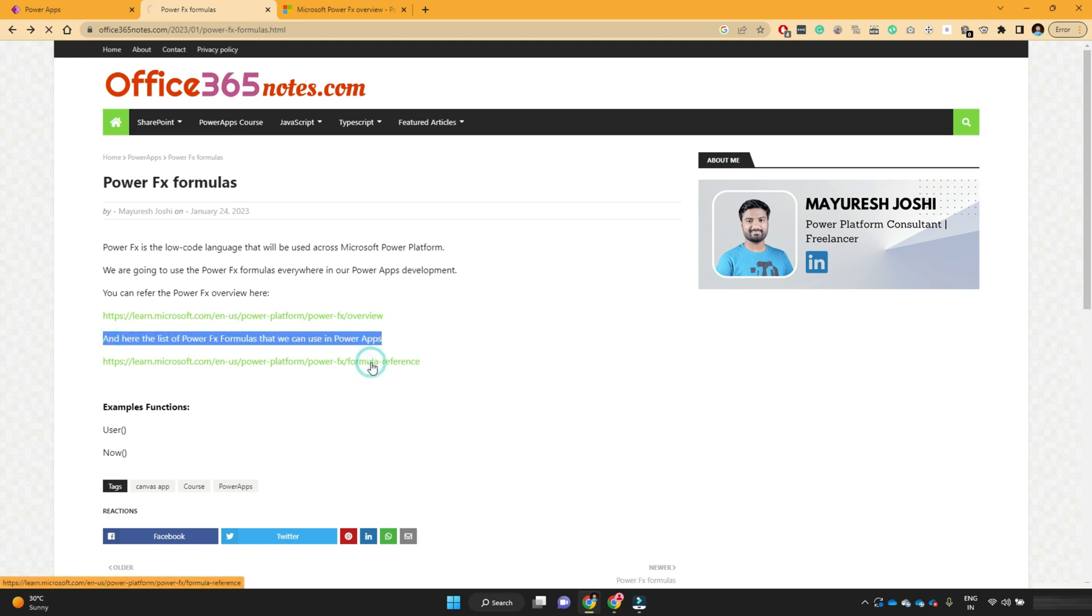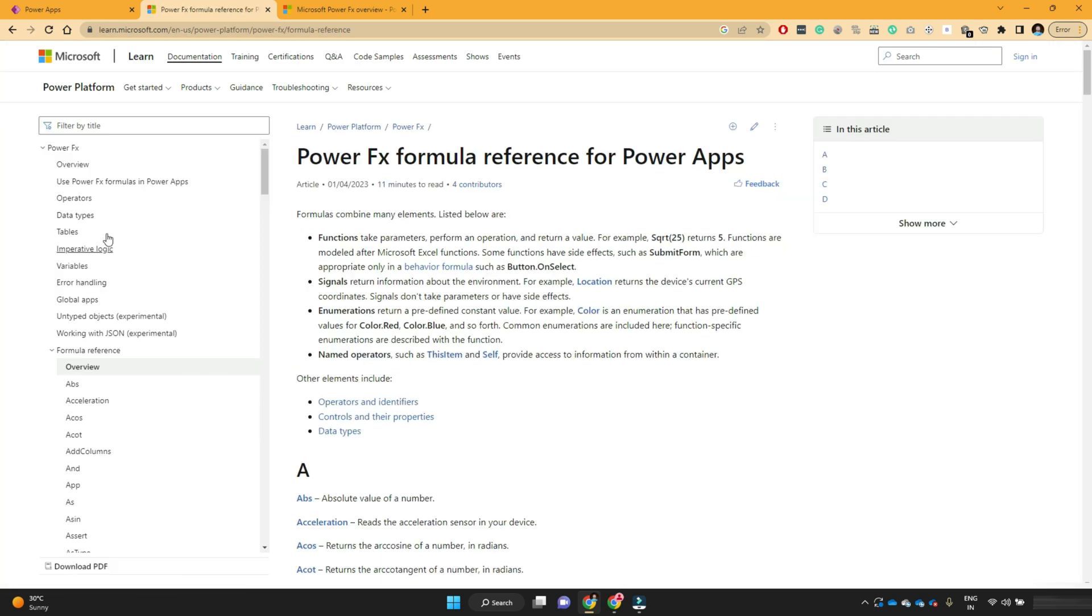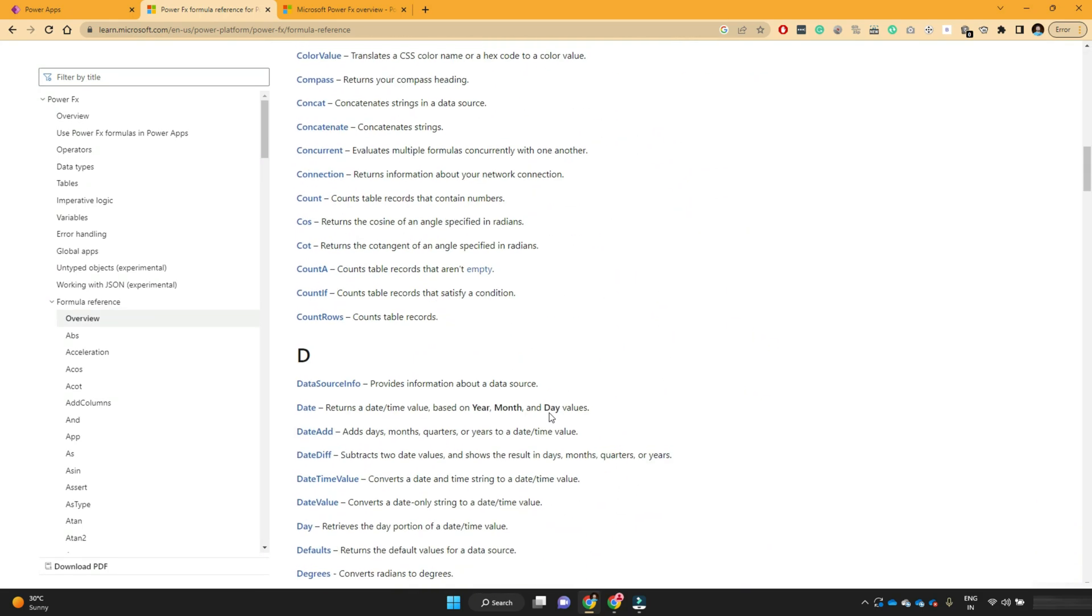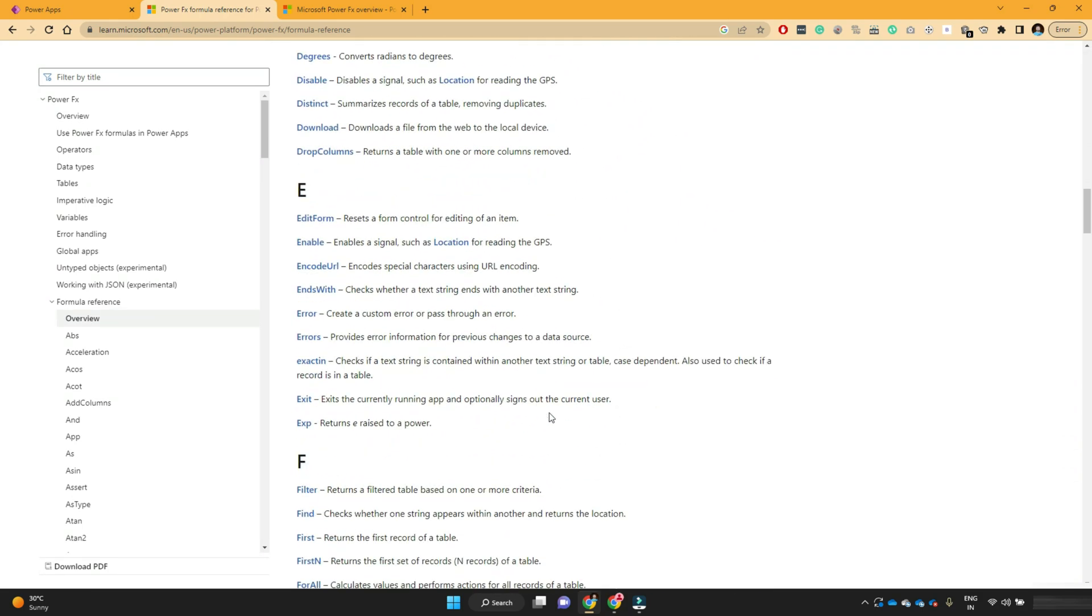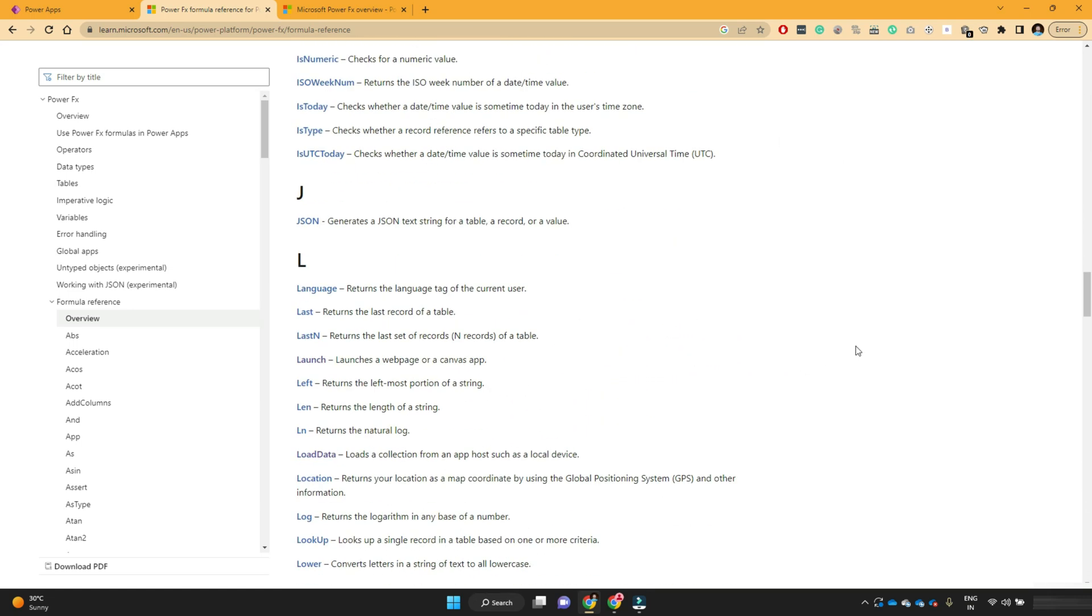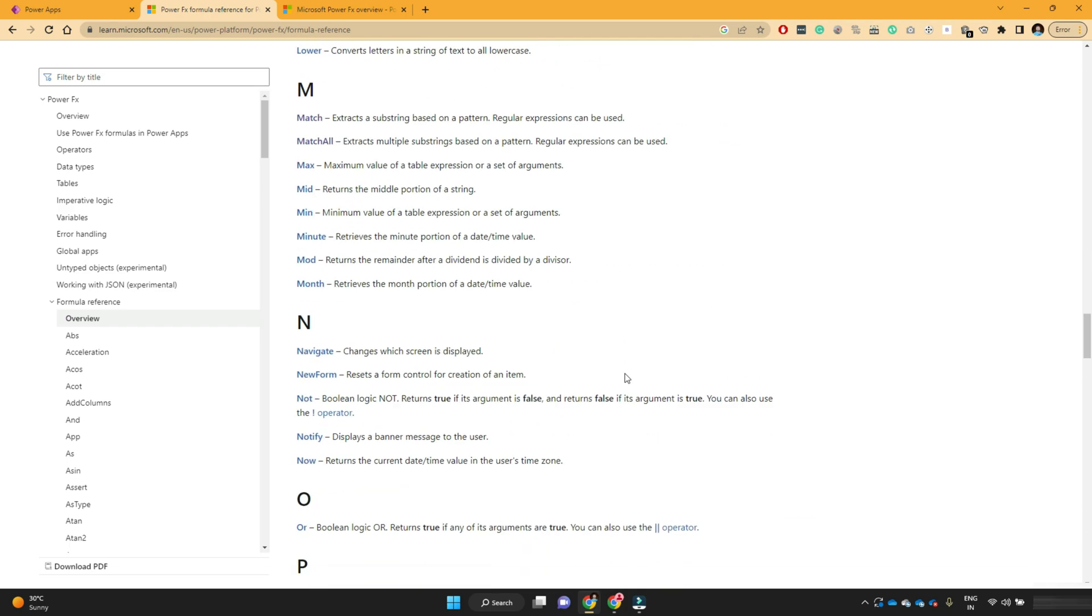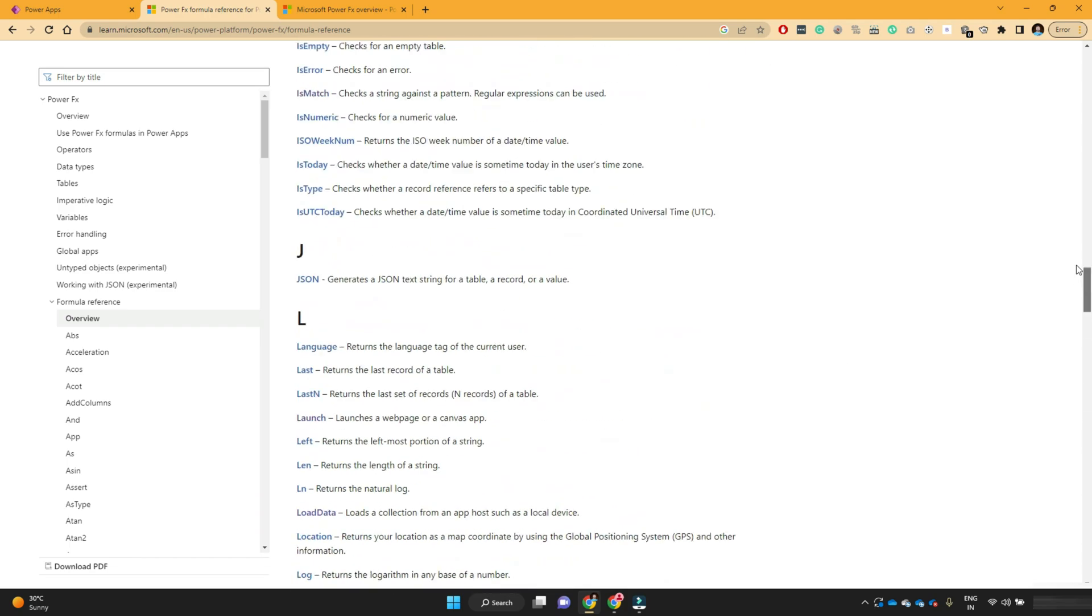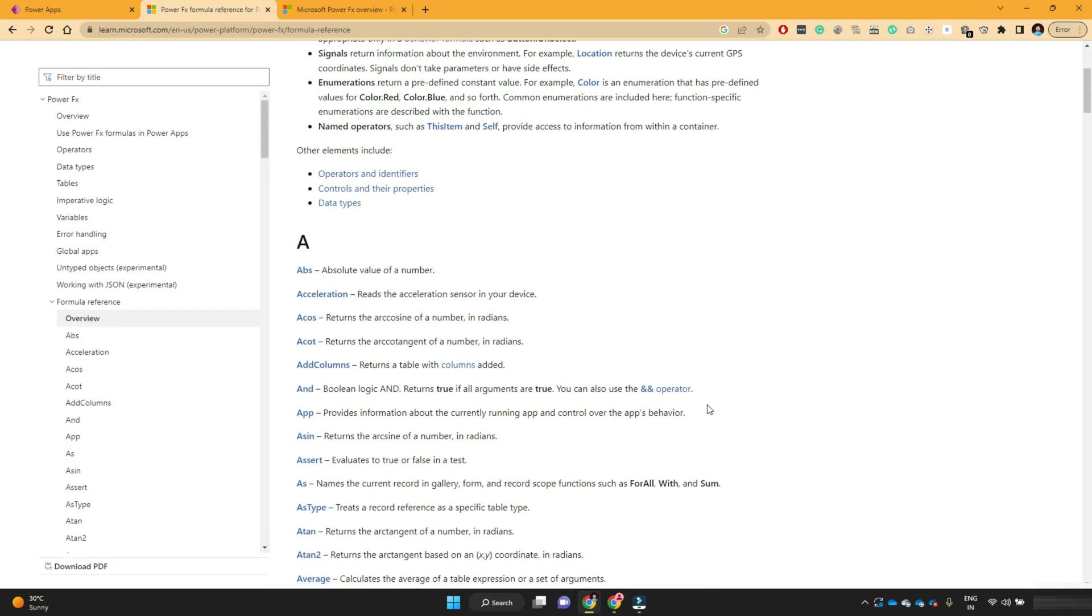Then here is a list of all PowerFX formulas that we can use in our PowerApps. So if you go to this link, so under this PowerApps section, you can see the formula reference. And this is all the formulas that PowerApps uses or this PowerFX formulas contains all these functions. So I will give you a couple of examples in this lesson as well, like how we can use this formula and how it is useful in our actual business scenarios.